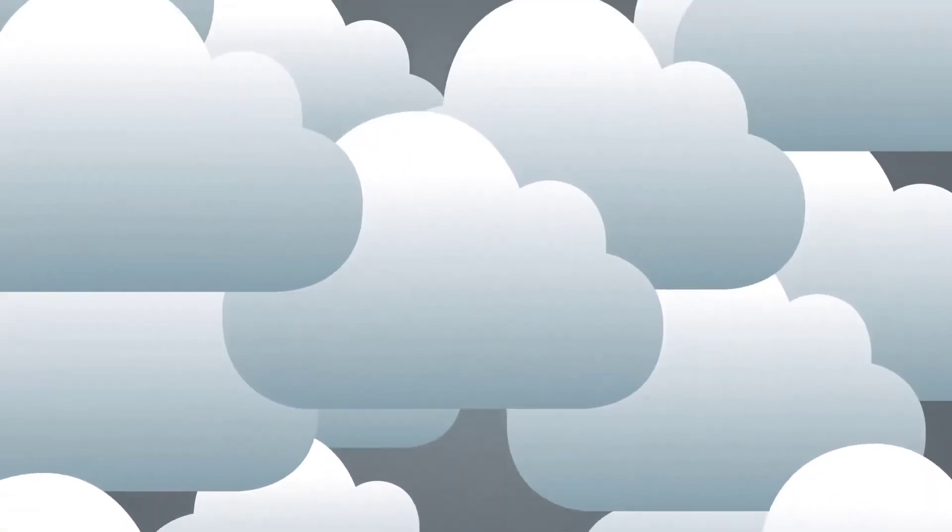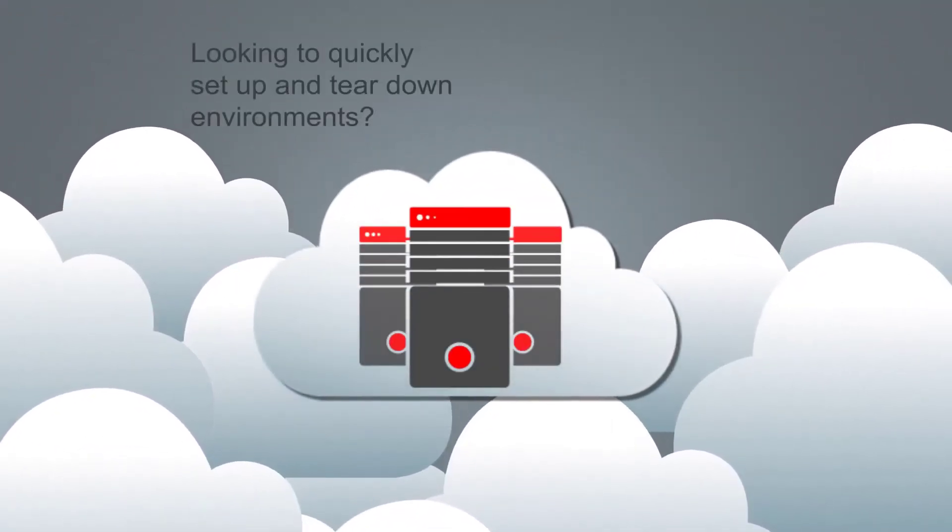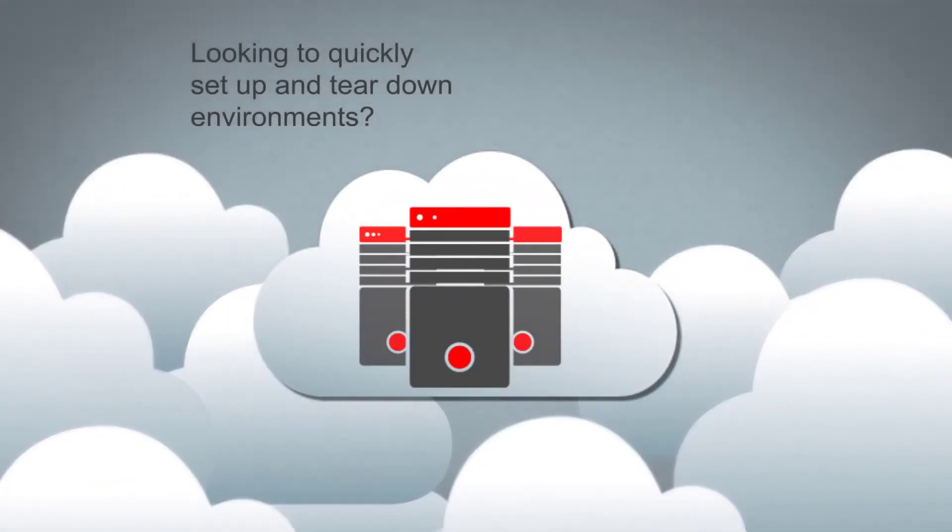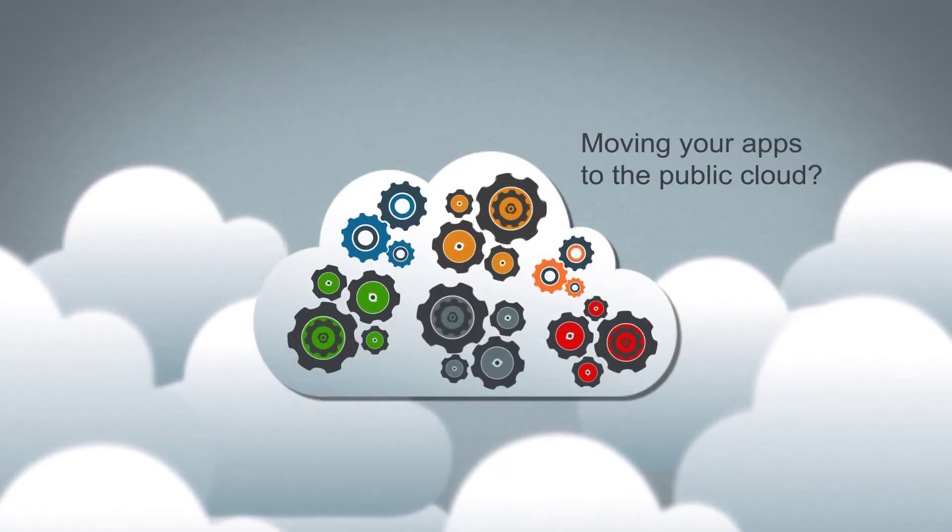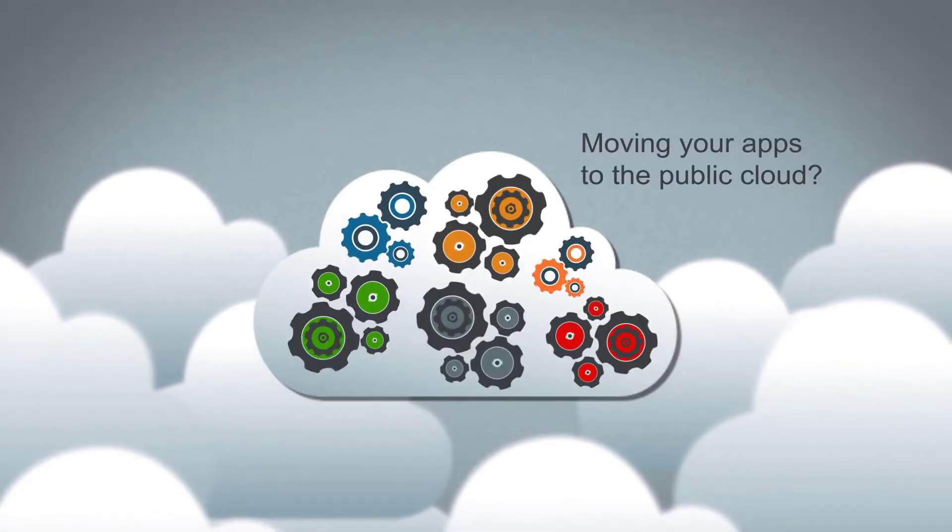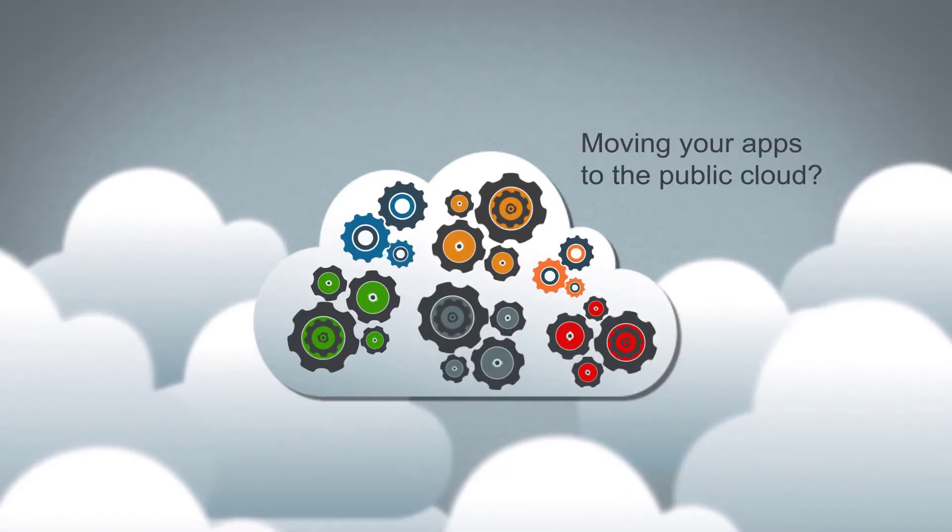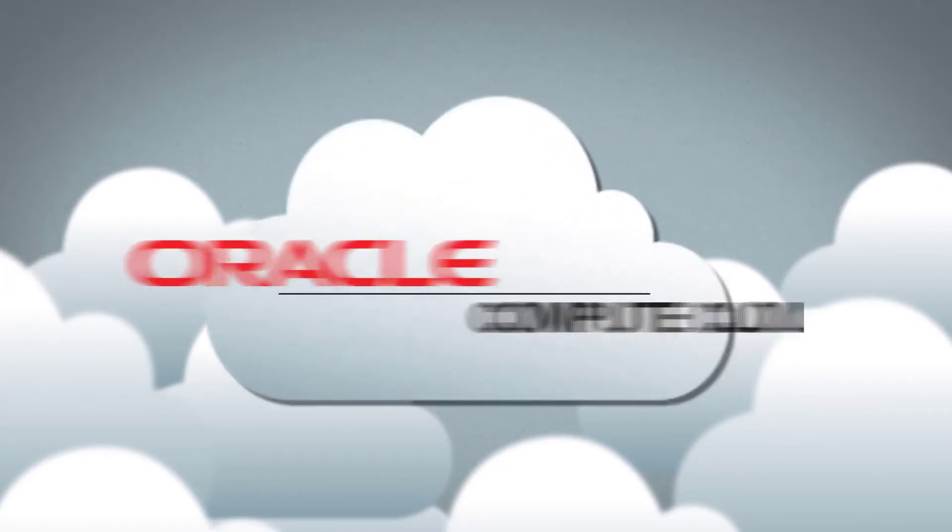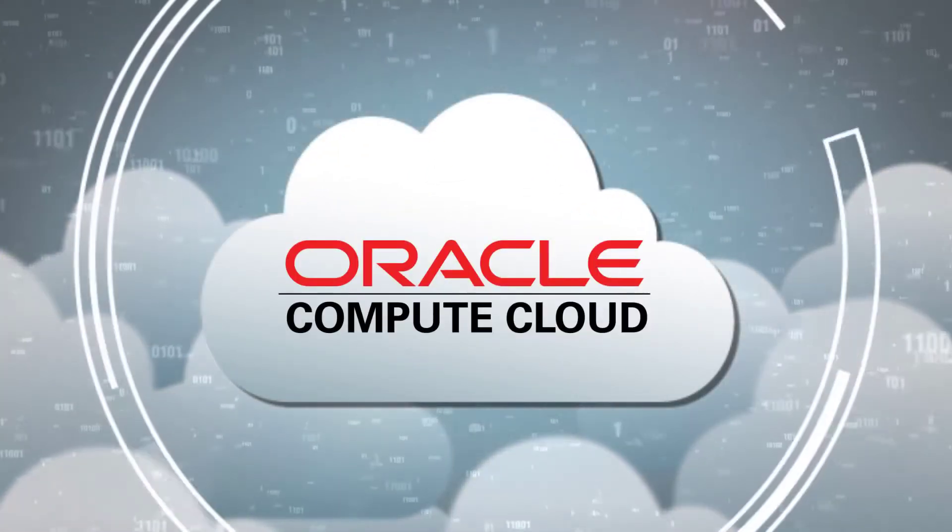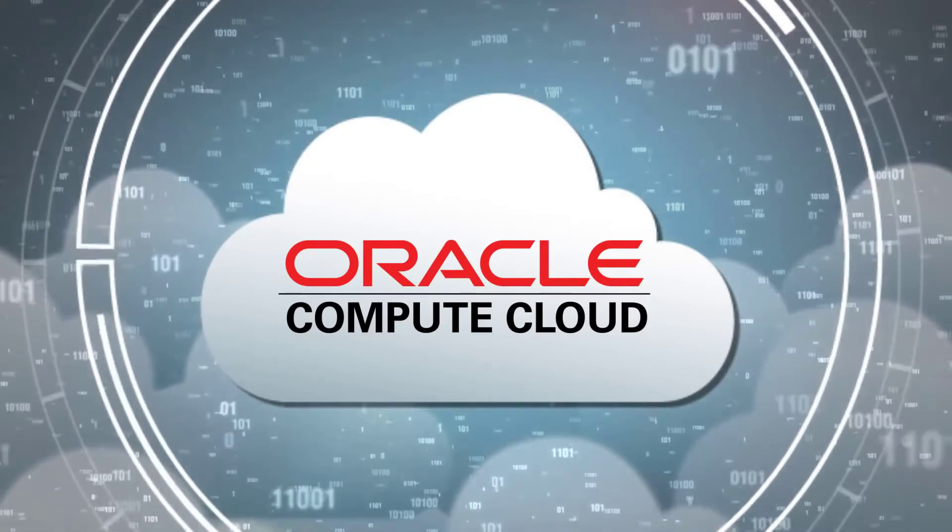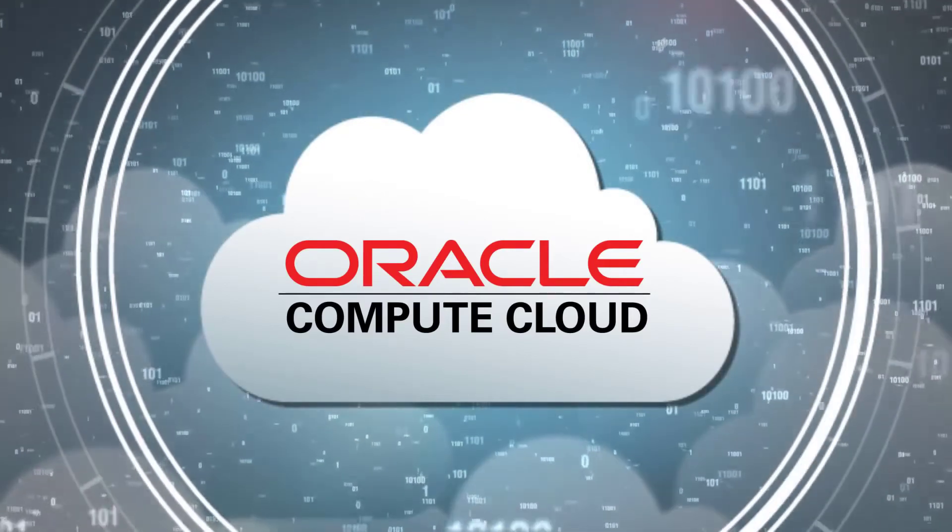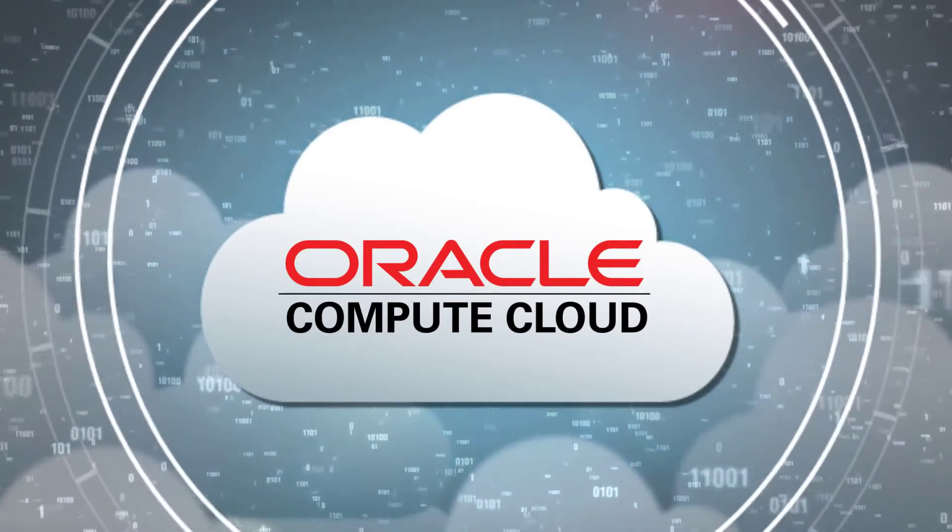Are you looking for a way to quickly set up and tear down your development and test environments? Or thinking about moving your enterprise apps to the public cloud? Subscribe to Oracle Compute Cloud Service and easily launch and manage virtual machines to handle all your business critical workloads.